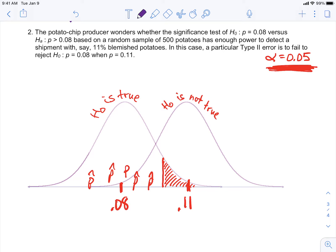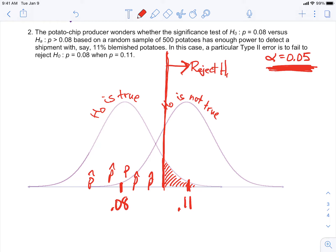What we want to do now is extend that boundary line upward, because we're operating under the left model but it's possible the truth is the one on the right. No matter what the truth is, any P-hat that lands to the right of that line is going to cause us to reject the null hypothesis. Any P-hat that lands to the left, we do not reject the null. That boundary is the decision line or the alpha level.